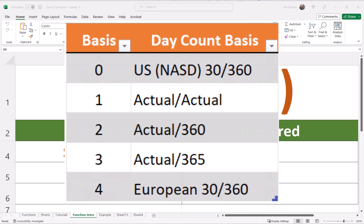The basis will determine how the result is computed. There are five options for this argument. Zero, which is the default, is based on 30 by 360-day count, meaning 12 months with 30 days in each month, having a 360-day year with the year starting on January 1st and ending on January 1st of the next year.